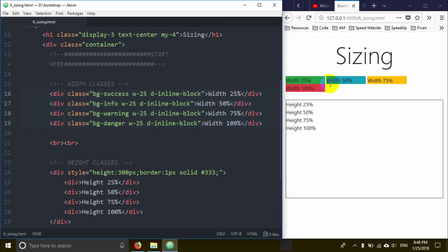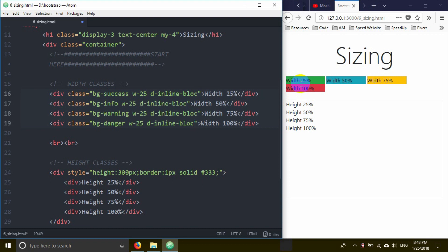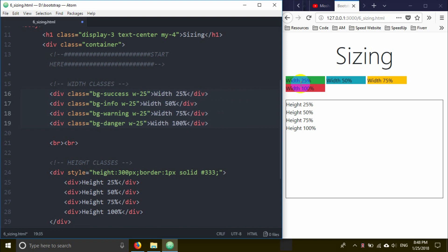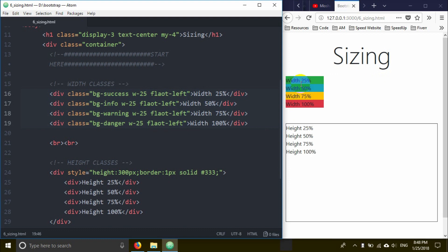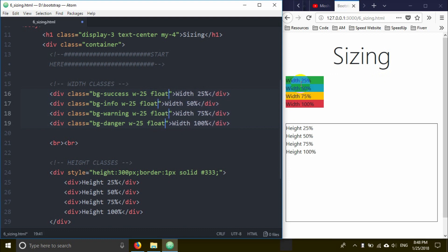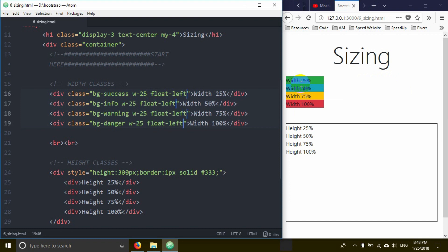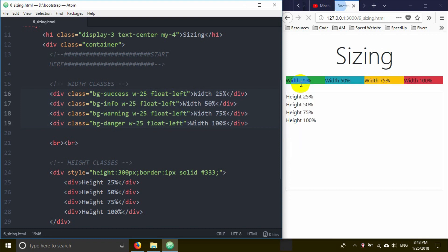I'll also add float-left to make elements float. This allows them to sit side by side. But there's an issue - when you float elements, they can create layout problems.